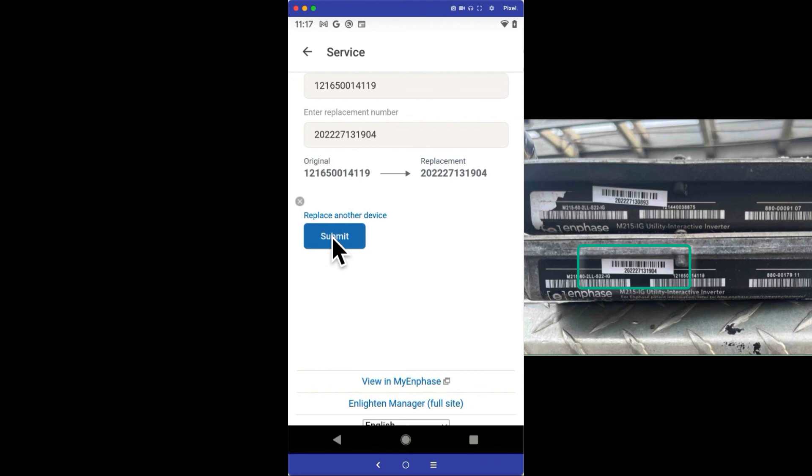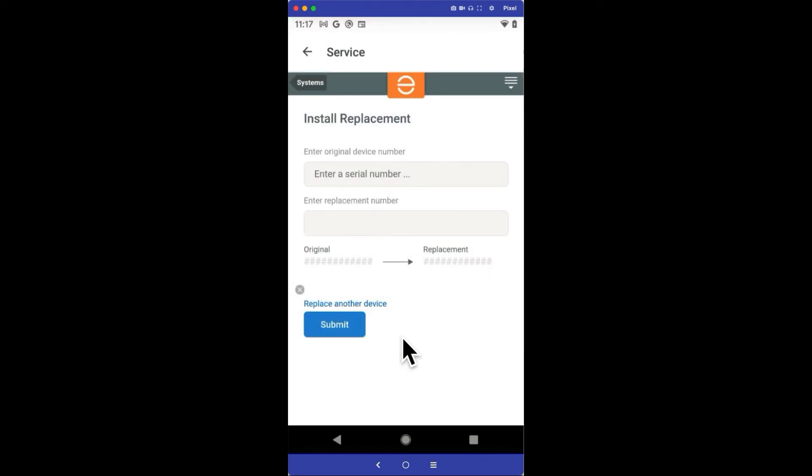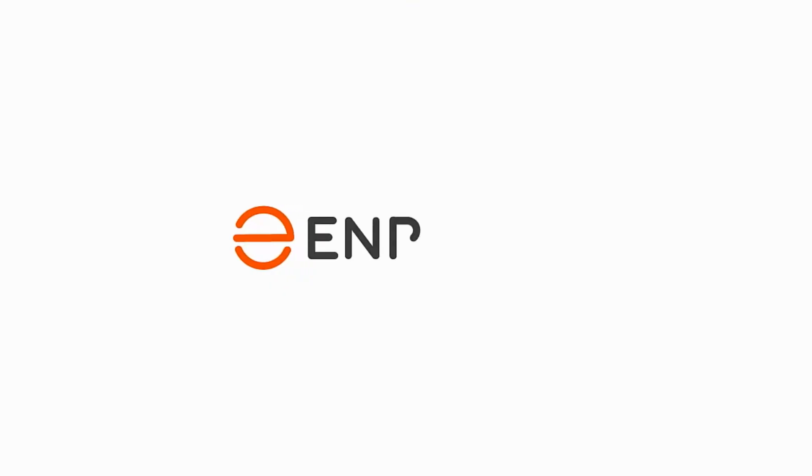All of the serial number exchanges and even the remapping in the array will be done in the background automatically. You're now finished and you can back out of the Service section and close the app.